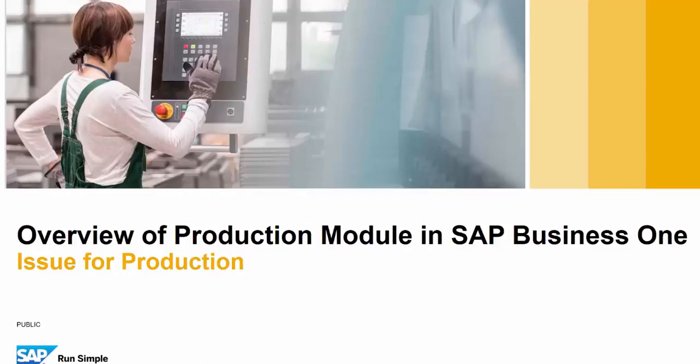Hello and welcome to another video in our overview of the production module in SAP Business 1. In this session, we will cover the Issue for Production functionality.